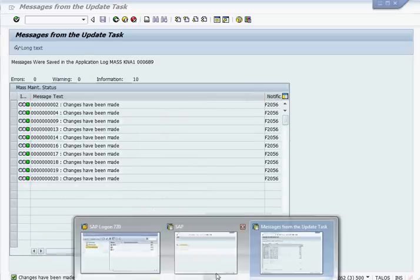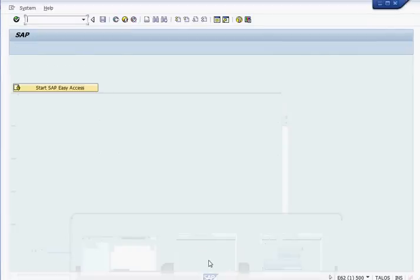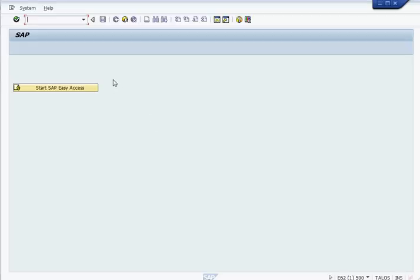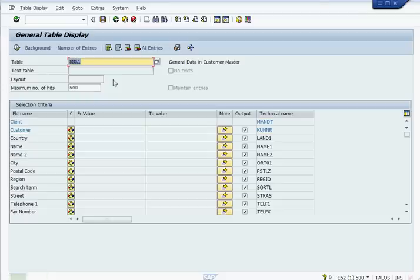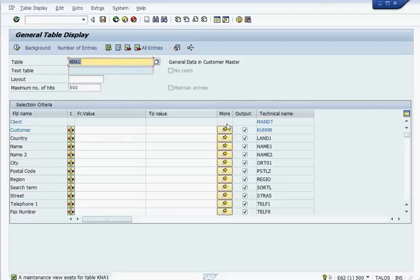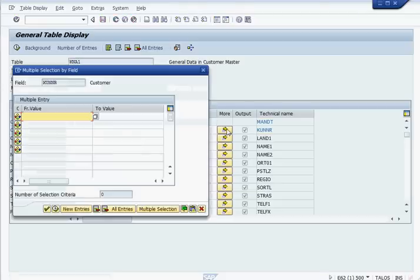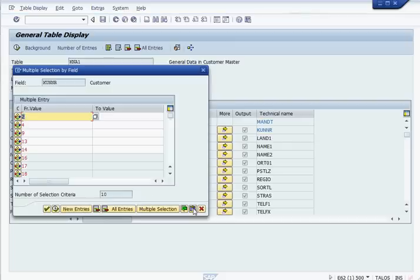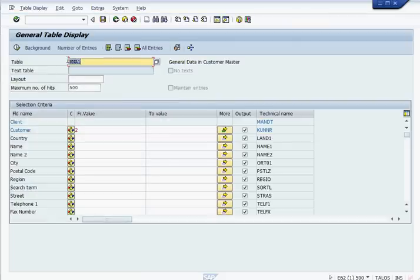We can take a look at the table and see. We can pick these customers and the mass update is updated on these customers.